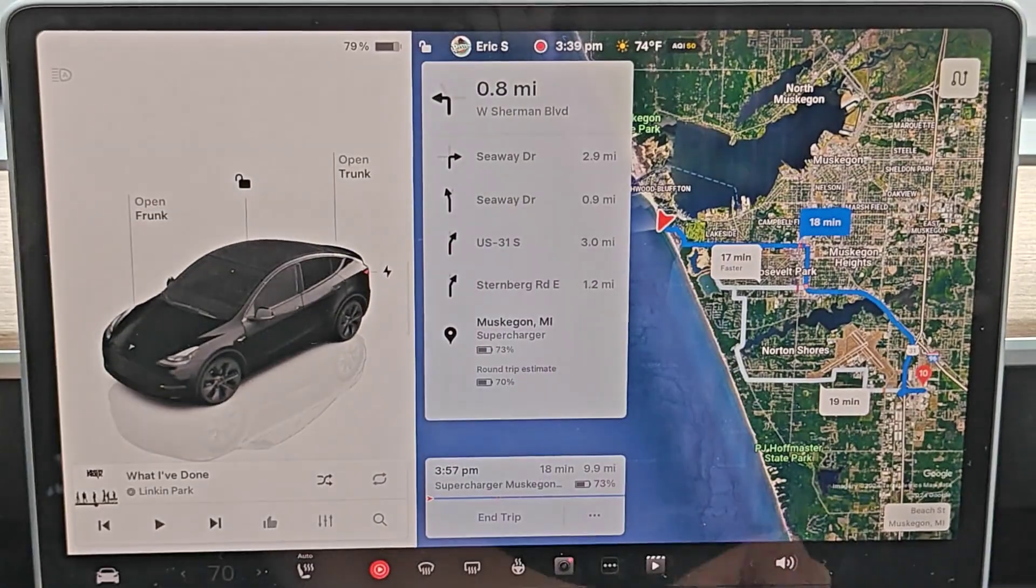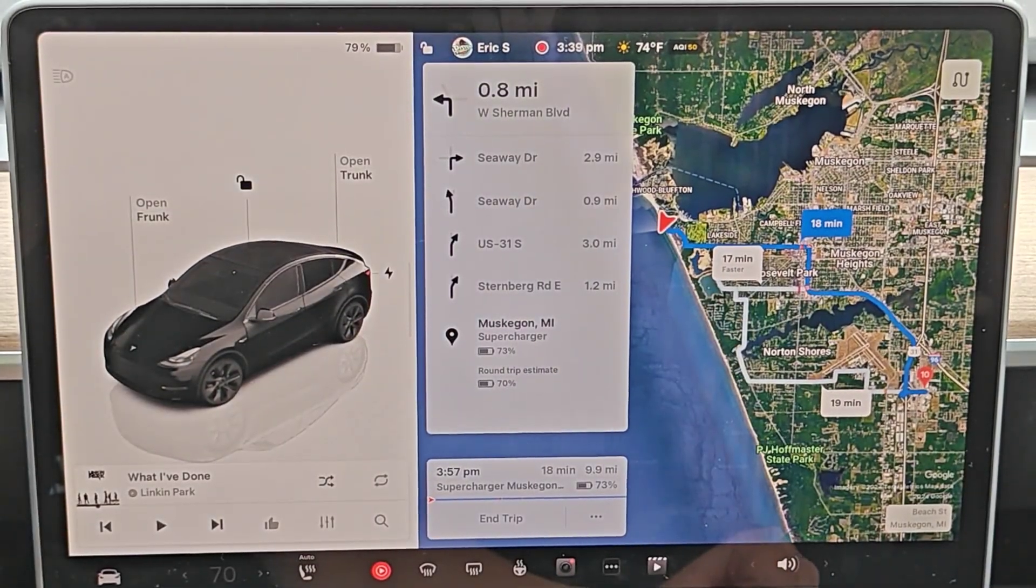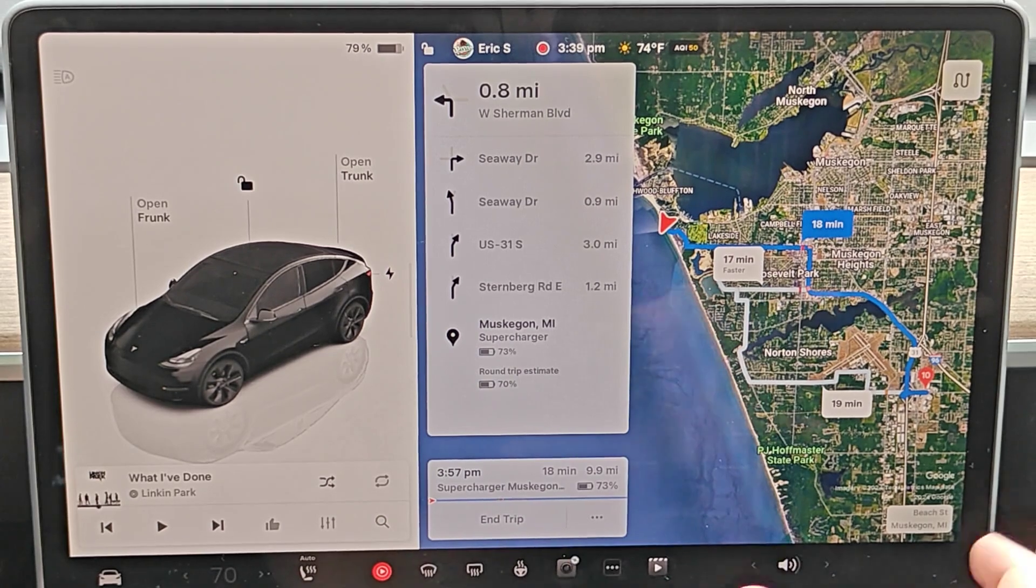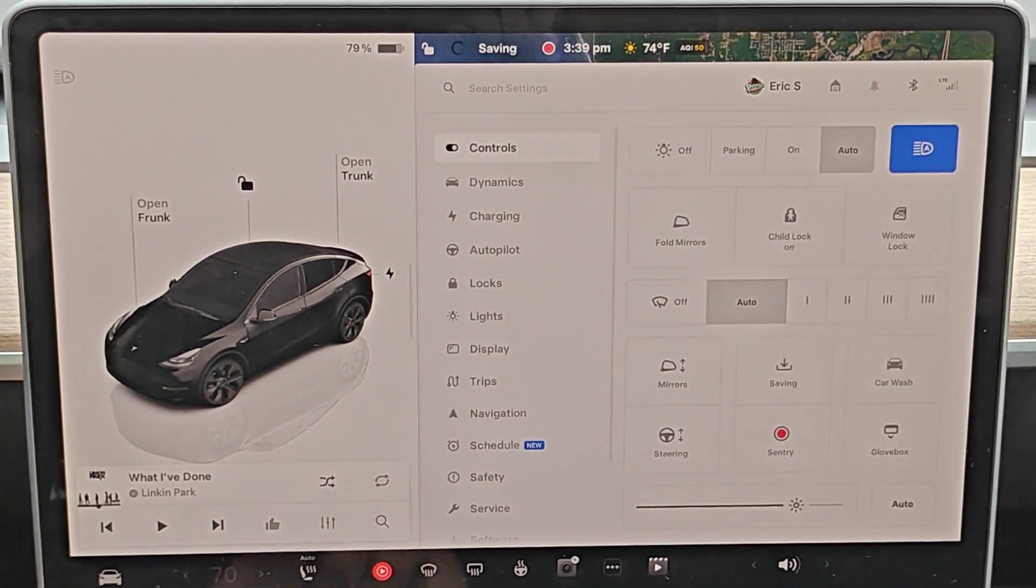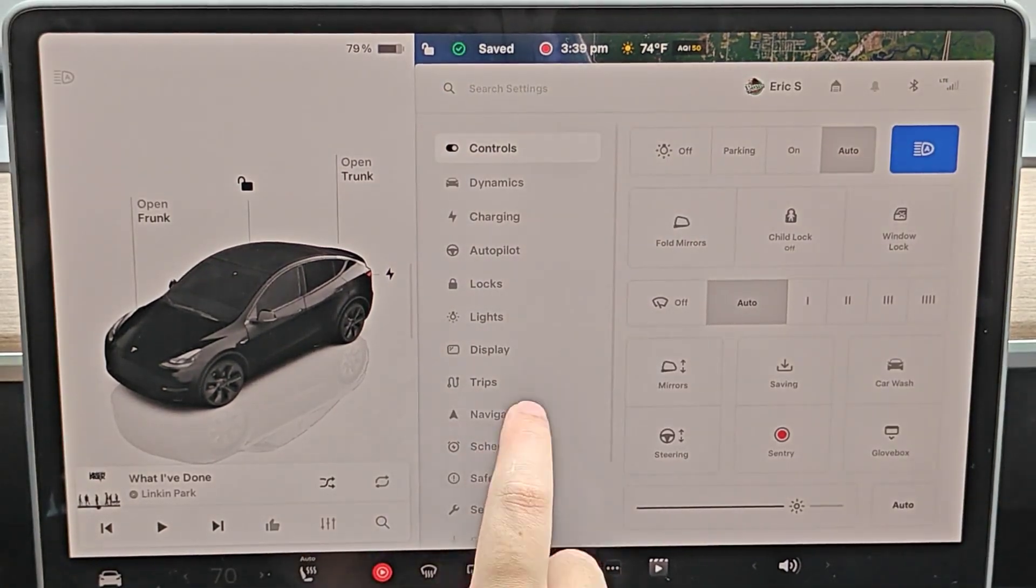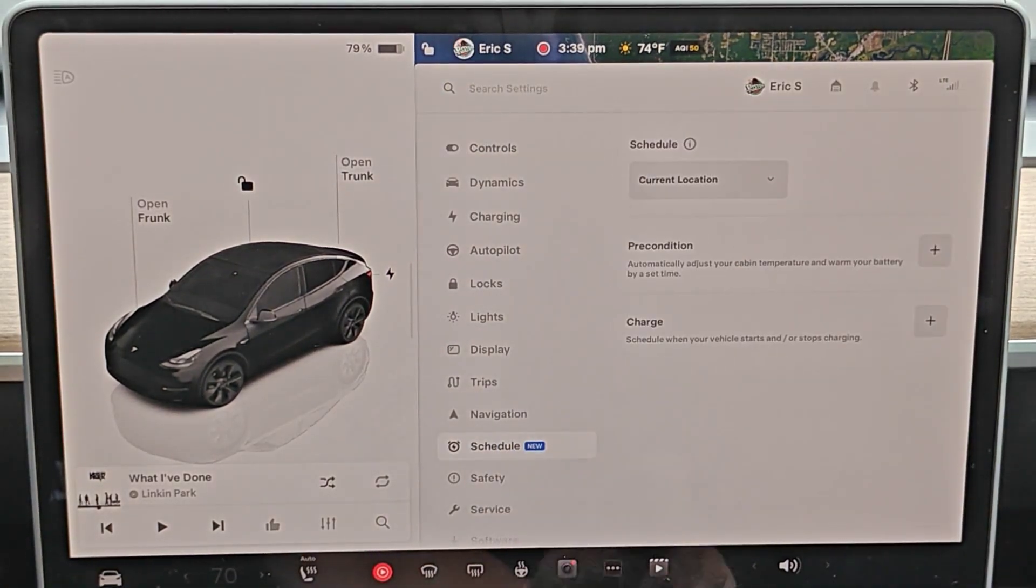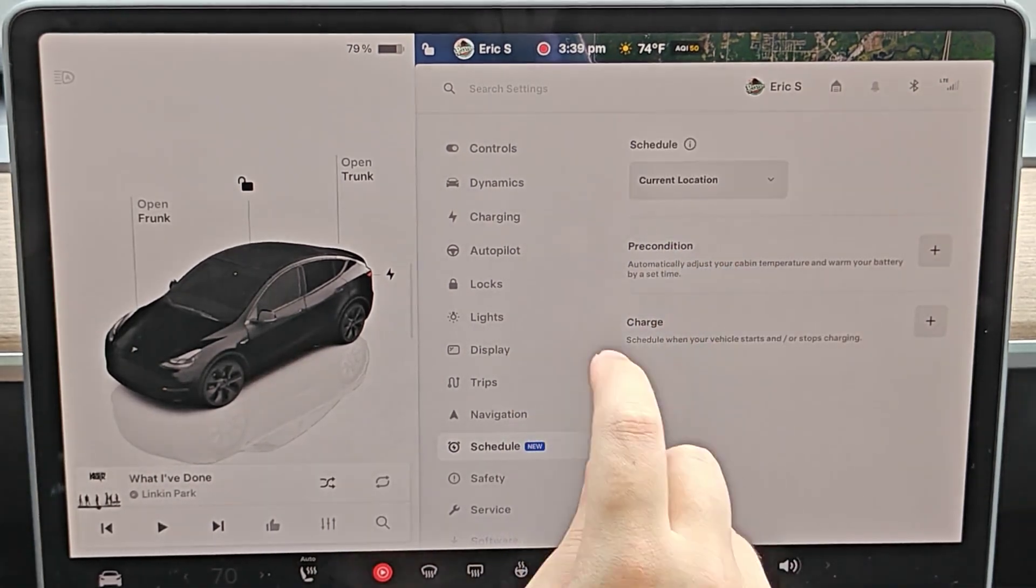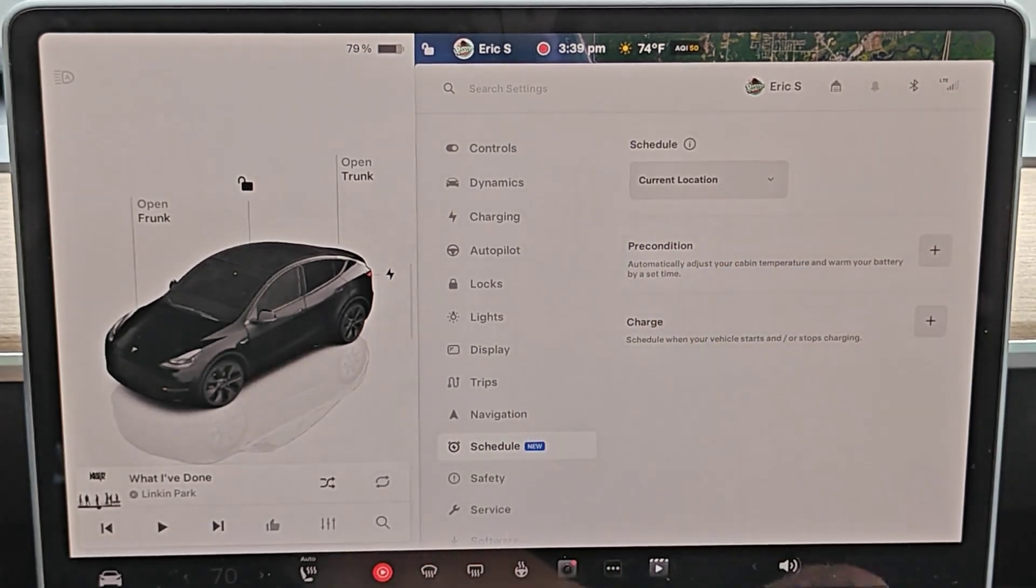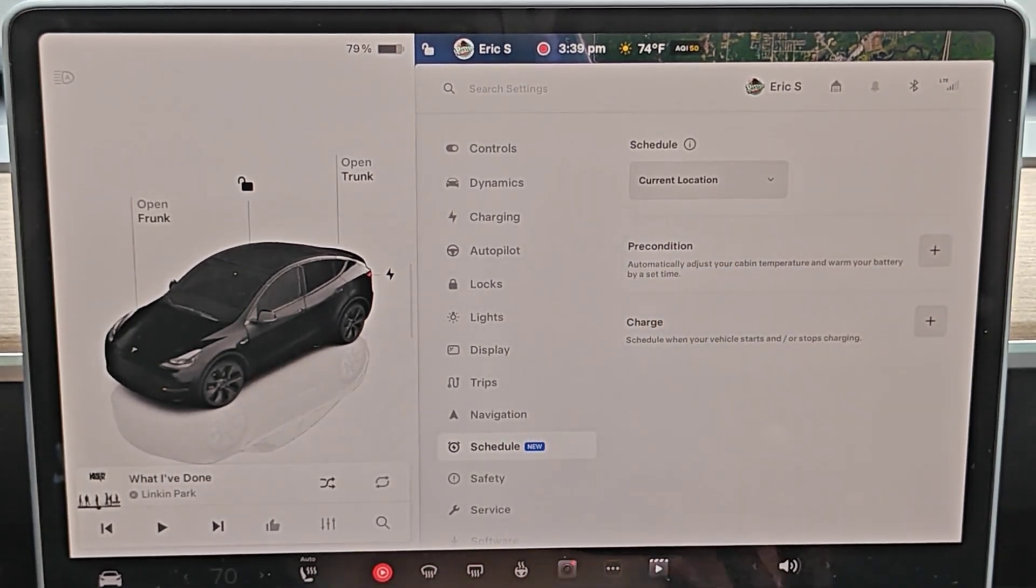As I drive towards this Supercharger, it's going to precondition that battery for optimal charging performance. So I hope this video was helpful going over how you can set a preconditioning schedule in your Tesla vehicle so that it will get your cabin temperature and warm up your battery for optimal driving at a specific time that you have set.